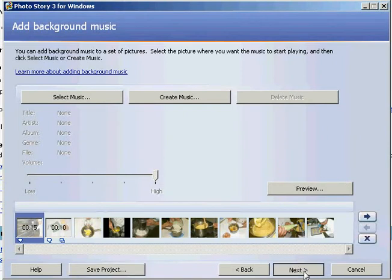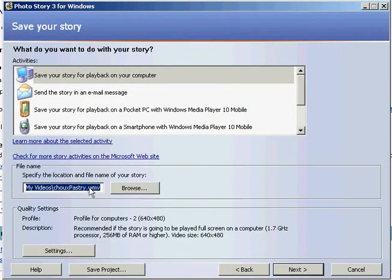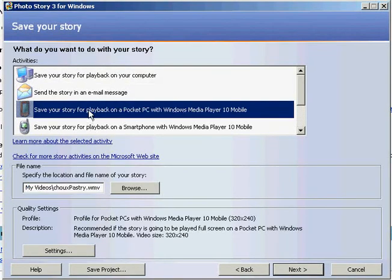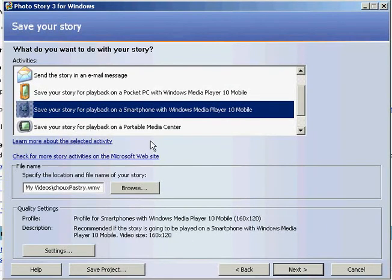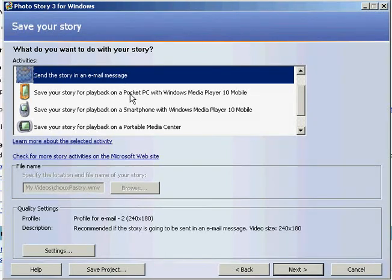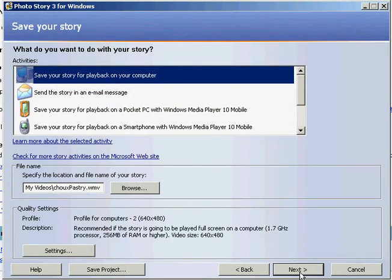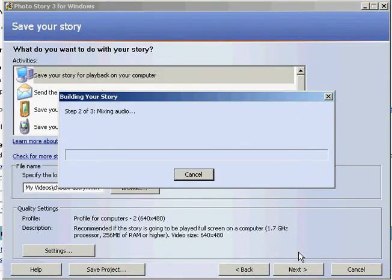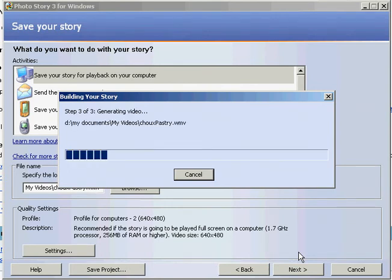Once I'm done, I can move on to the next stage, where we actually export it as a Windows Media Player file. I'm going to export it for my computer and it's going to be 640x480. Similarly, I could export it for a pocket PC at 320x240, or down to 160x120 for students watching on their mobile phone in the workshop or classroom. I'm going to choose for the computer and go next, and it will compress and convert the WP3 Photo Story format into Windows Media Player. When that's done, I'll have my own movie on how to prepare choux pastry.